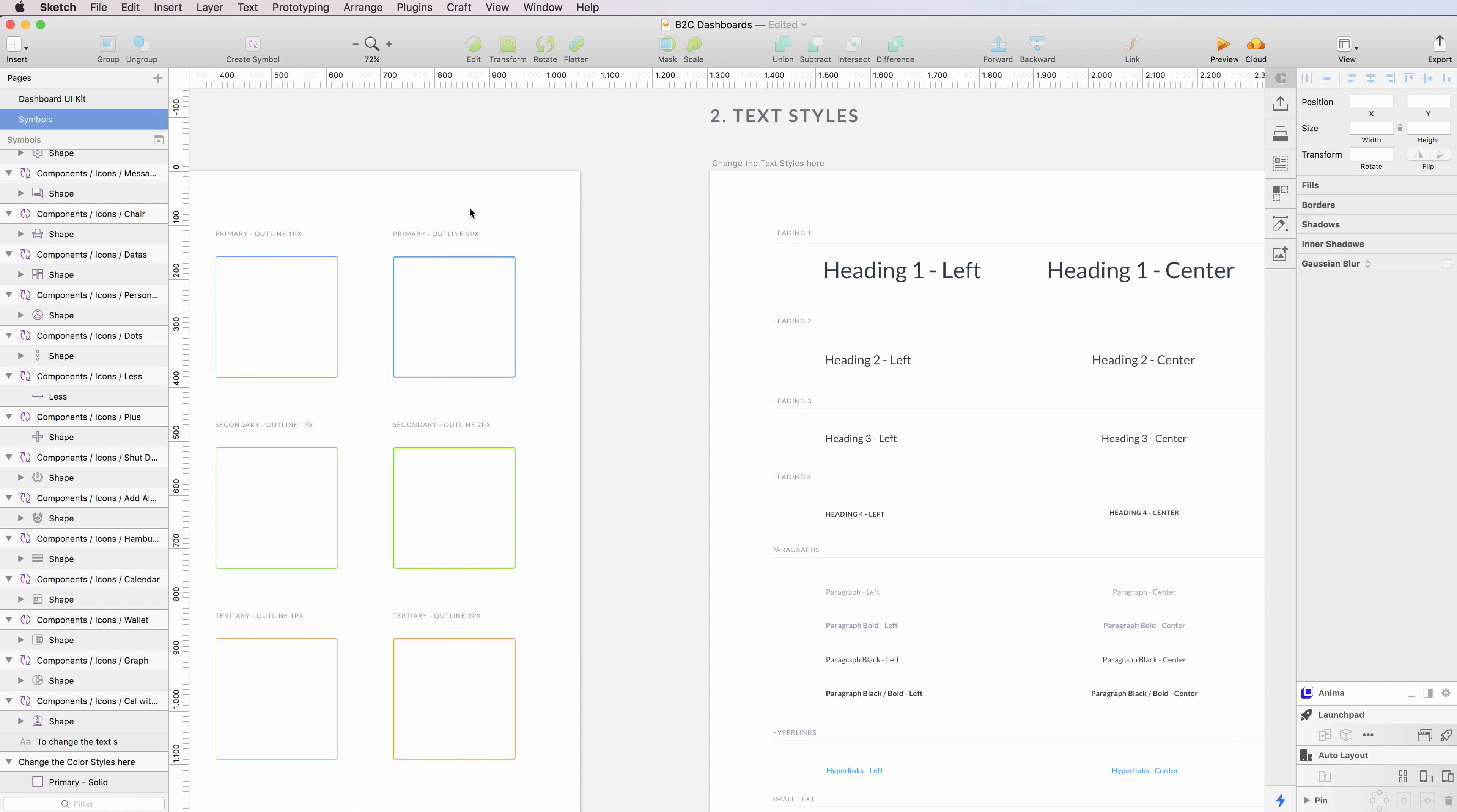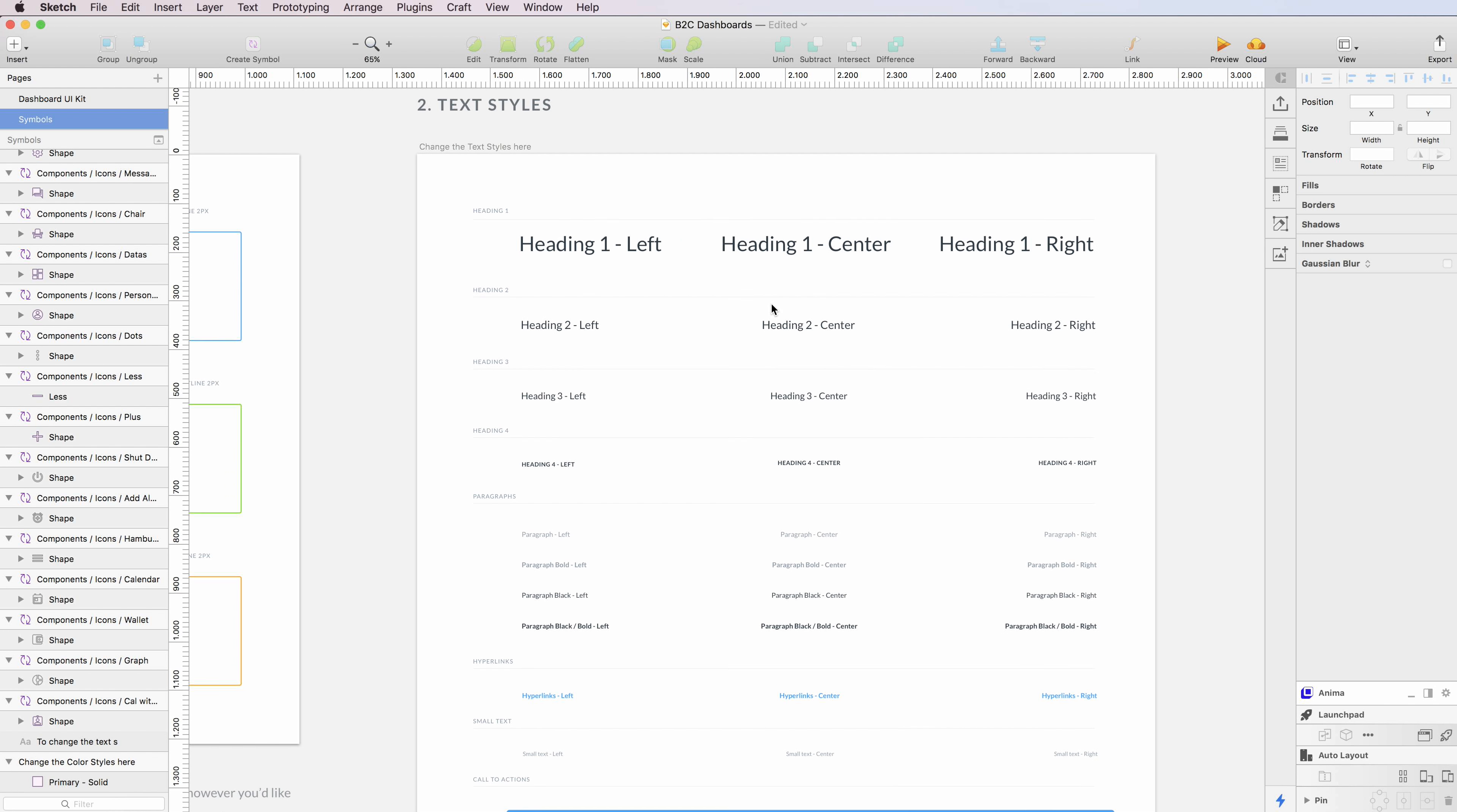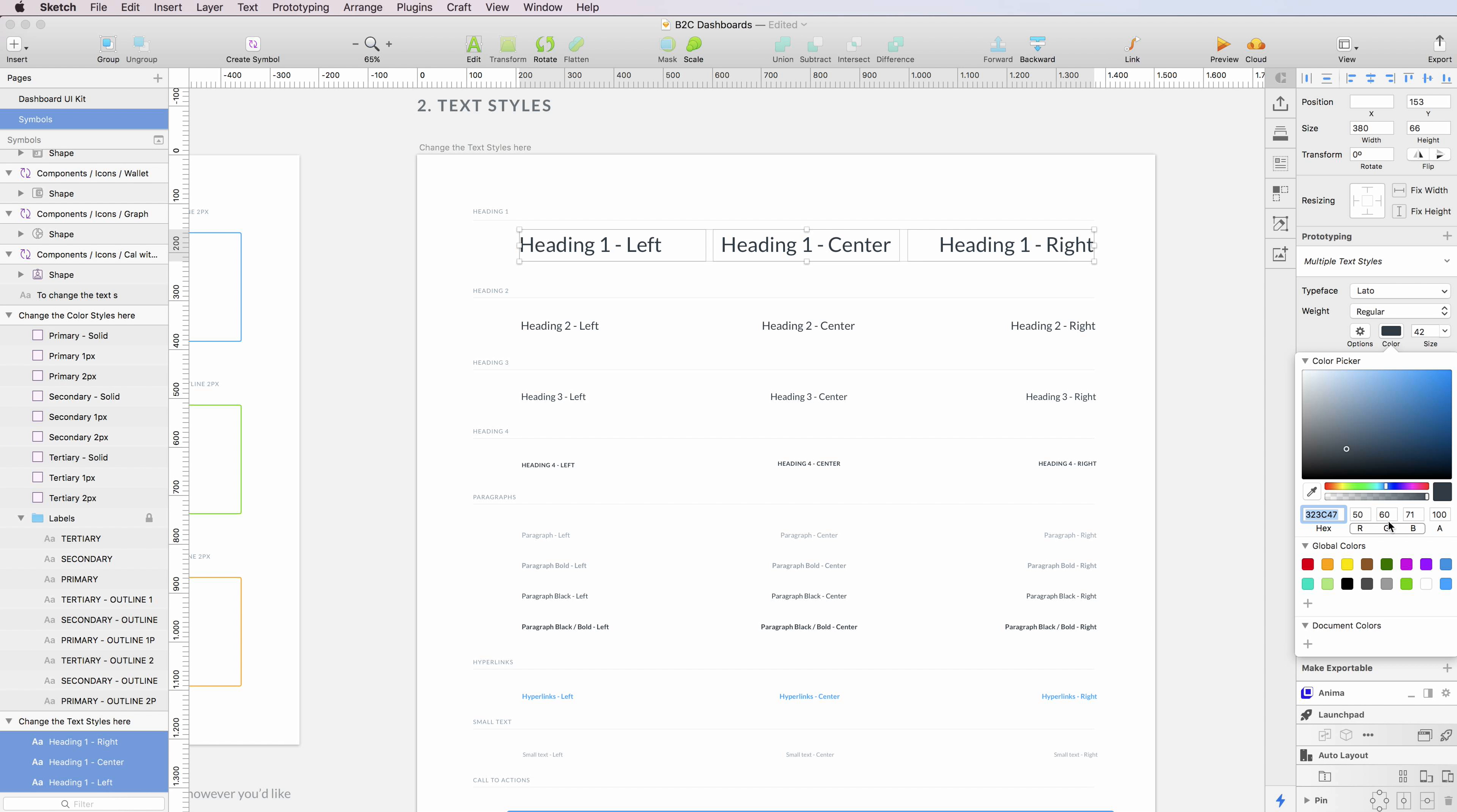And the same is true for the text styles. Each and every text style used in the UI kit is here under the text style panel. I can simply select one or multiple text styles and I can tweak them however I want.